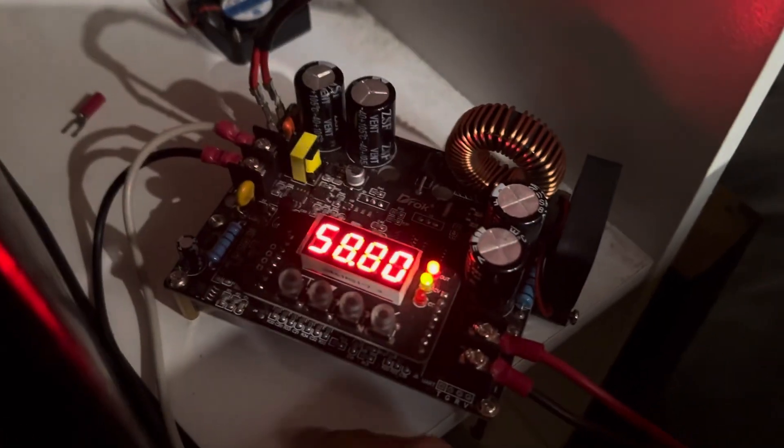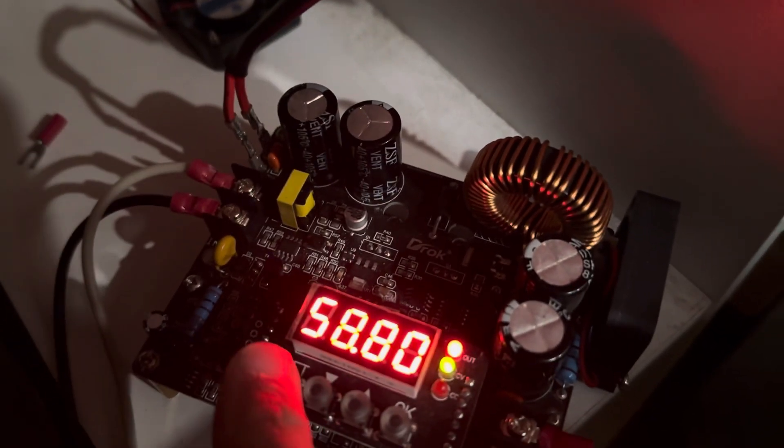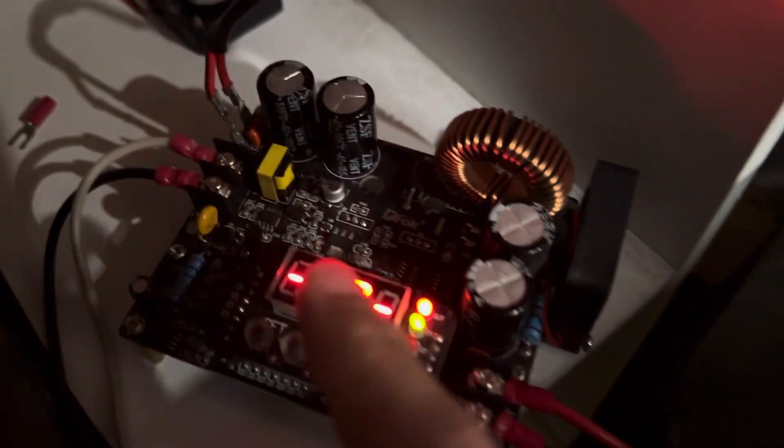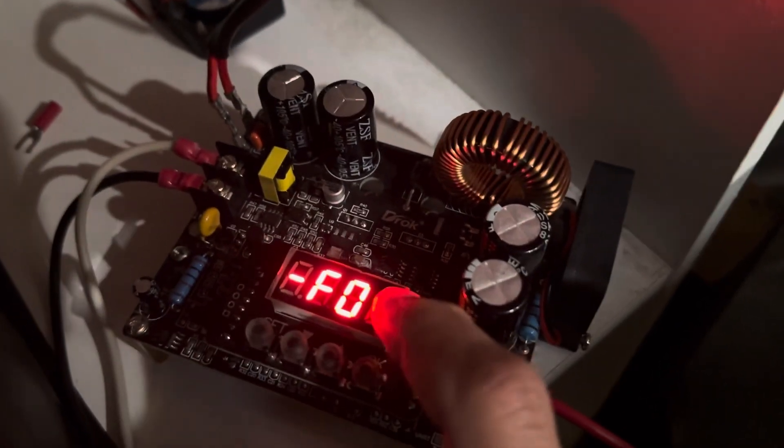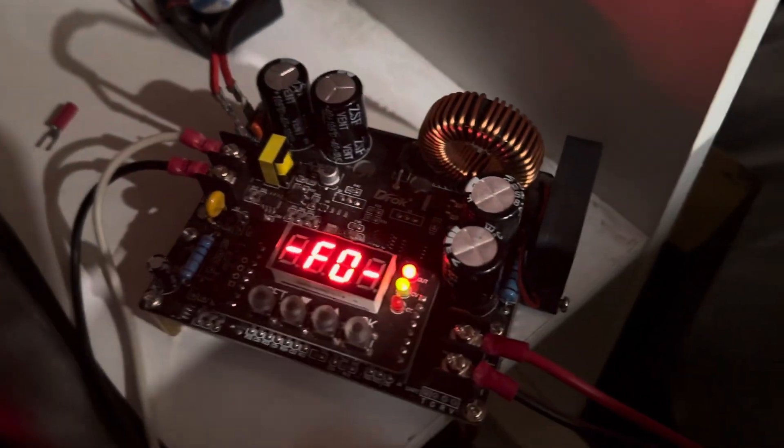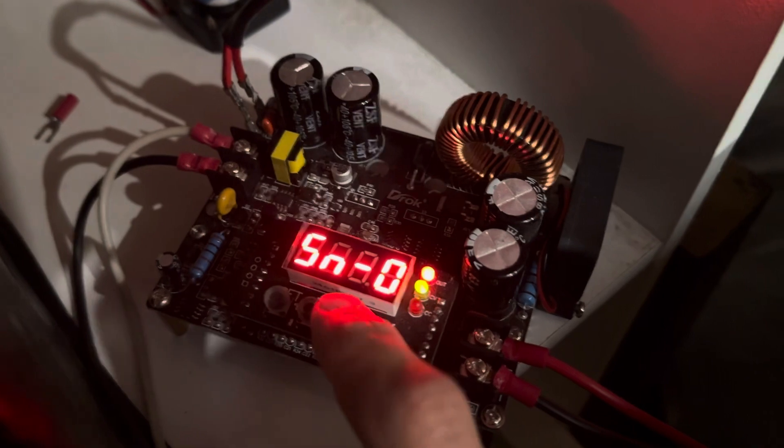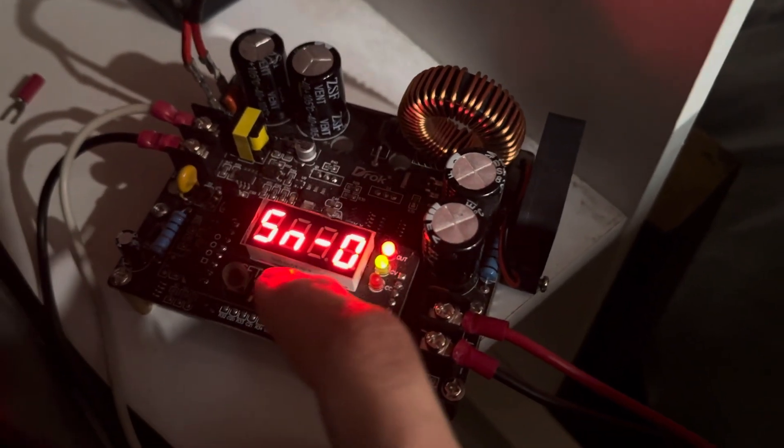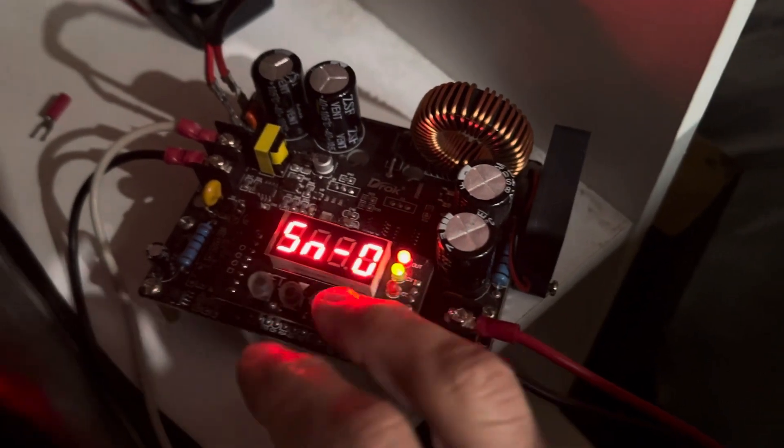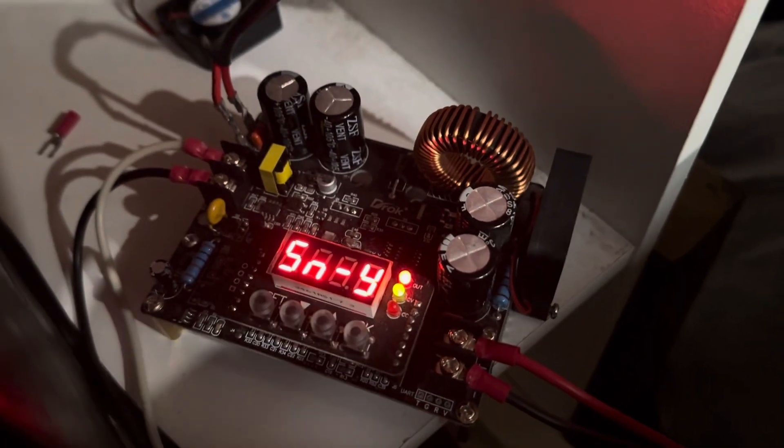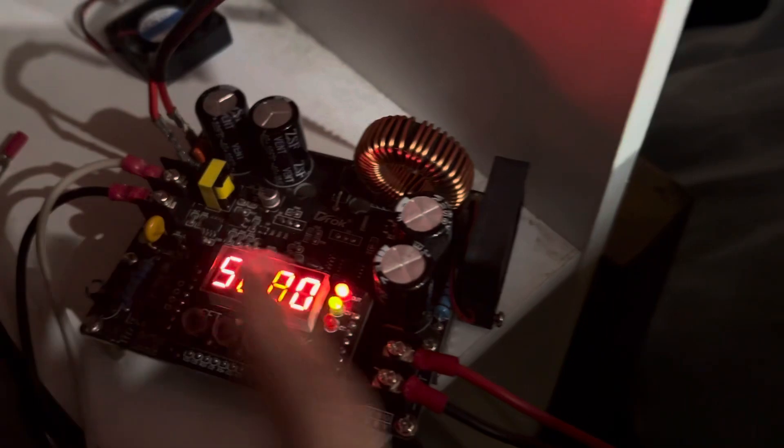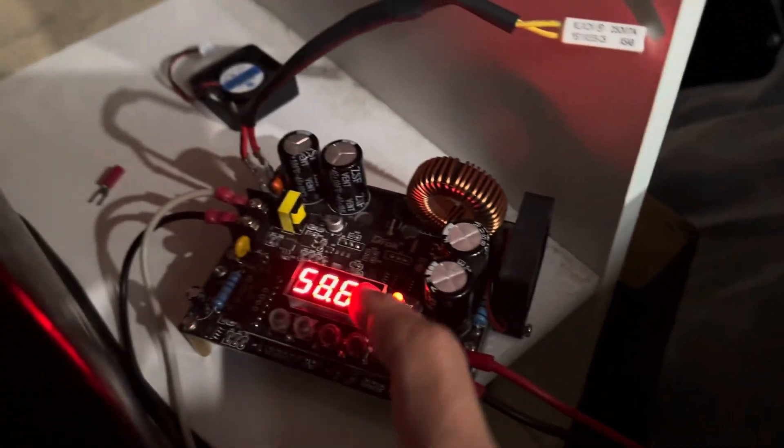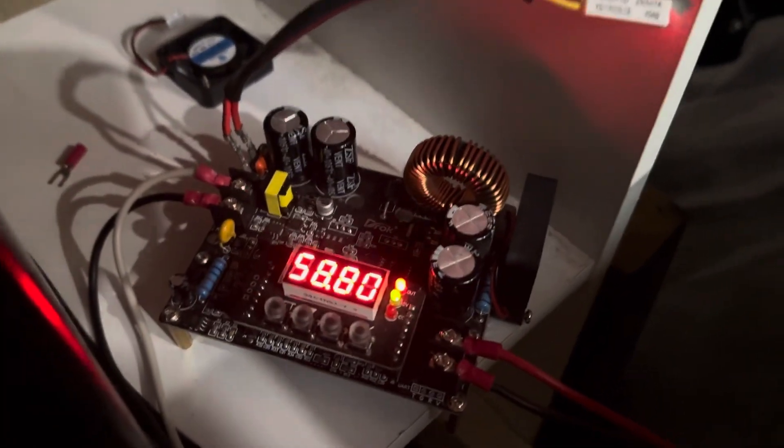If we want to go into programming, we hold down the set button, and then F0 is the save function. When you are in F0, you click set, and then you can pick whatever program you want to save. When you hit OK, it will save that program. This program is saved, which I had set to 58.8 volts at 7 amps for this 30 amp hour lithium ion phosphate battery.